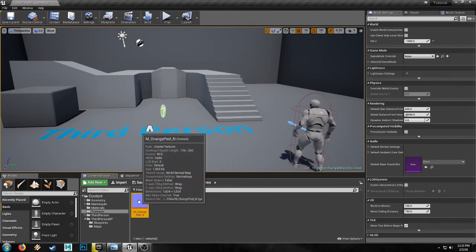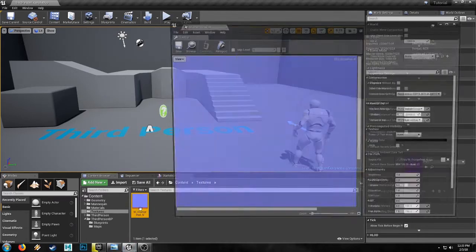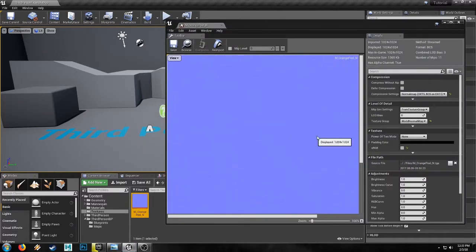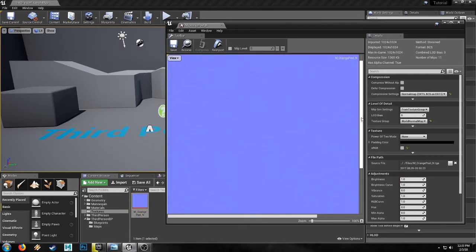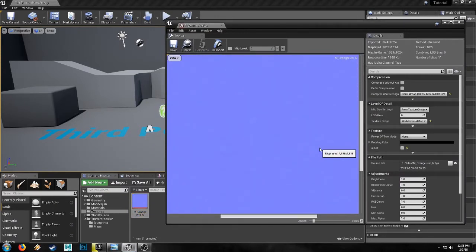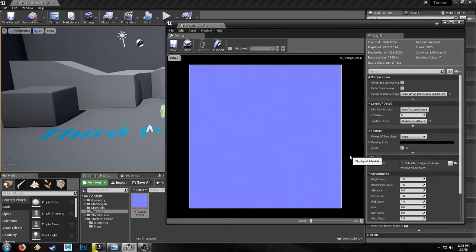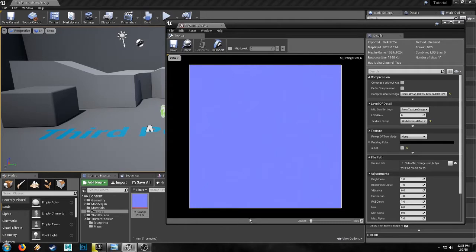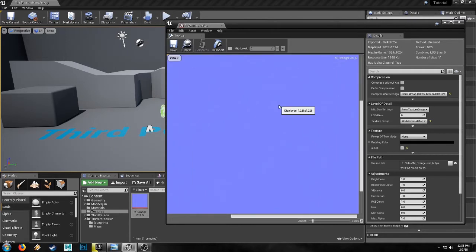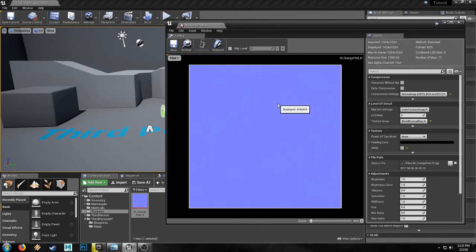All you need is one normal map, an orange peel sort of styled normal map. It's kind of ripply, kind of like if you blew up a noise map, blurred it, and then cranked it through xNormal to produce the normal map. You get the sort of result that I've got here.